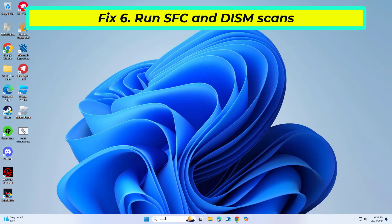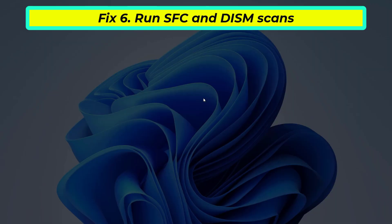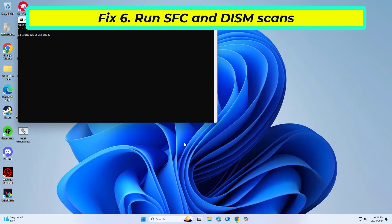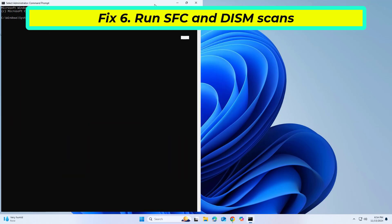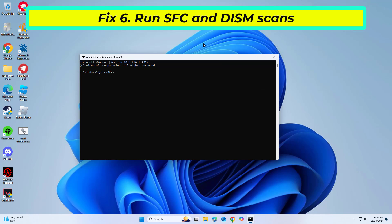Open Start and type cmd. Right-click Command Prompt and click on Run as Administrator. Copy and paste the command that you will find in the description of this video. After entering all commands, restart your computer and try again, and your problem should be fixed.